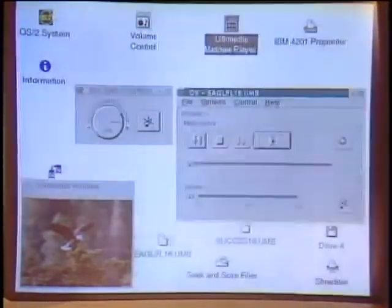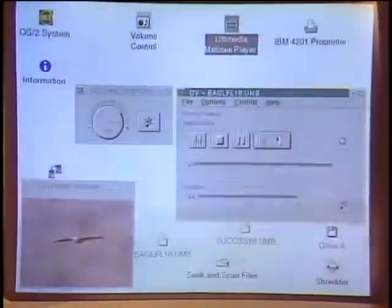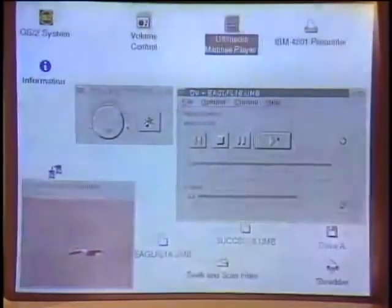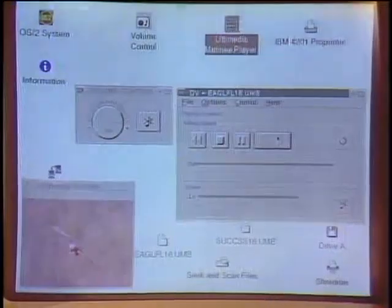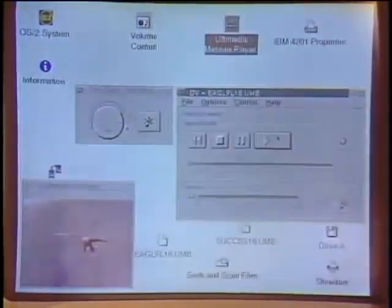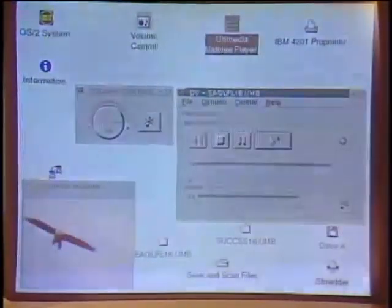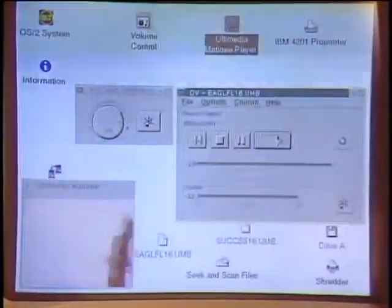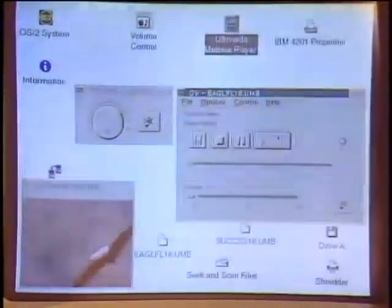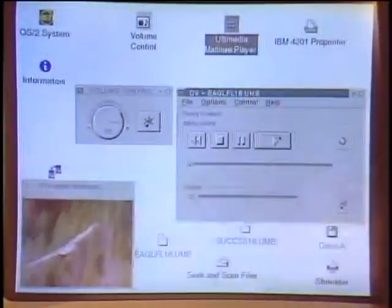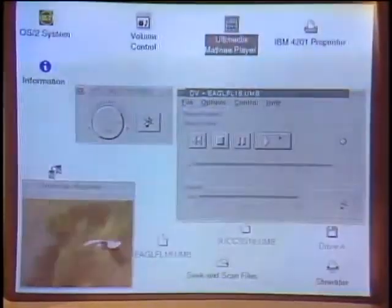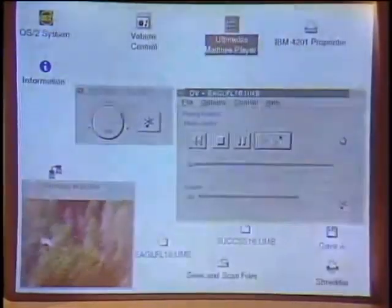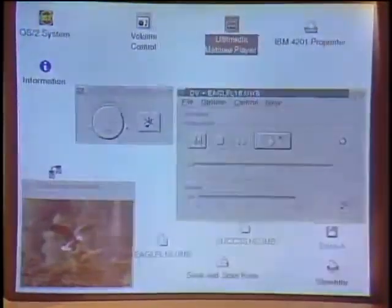The audio is right in sync with the video — if you had a human speaking, the words would be in sync with the lips. Why can you do that? With OS/2 we have multi-threading: the video is on one thread, the audio is on the other thread, and items in the operating system synchronize the two threads.